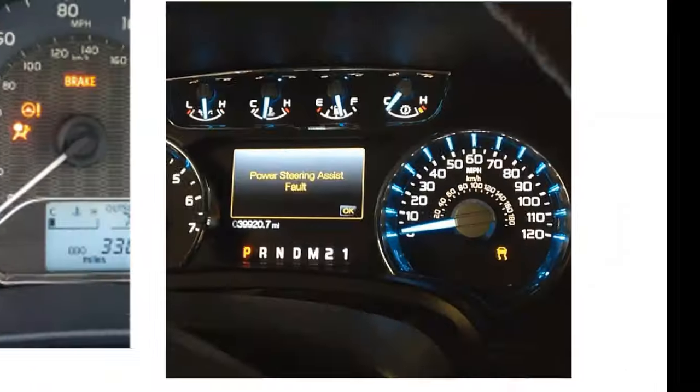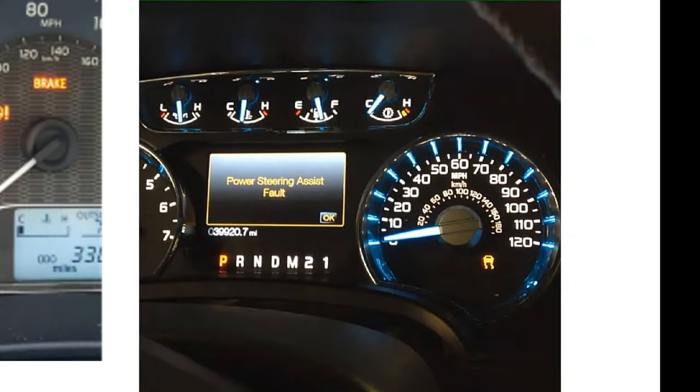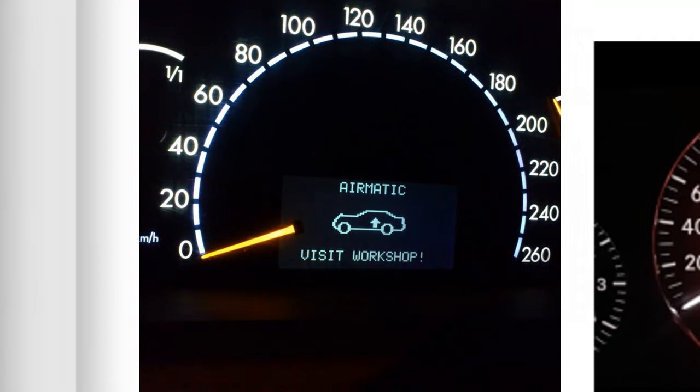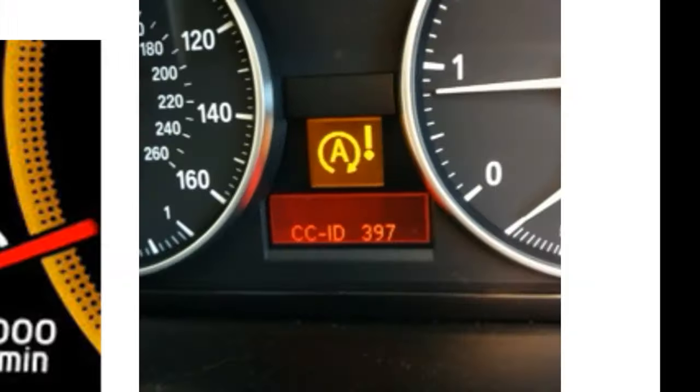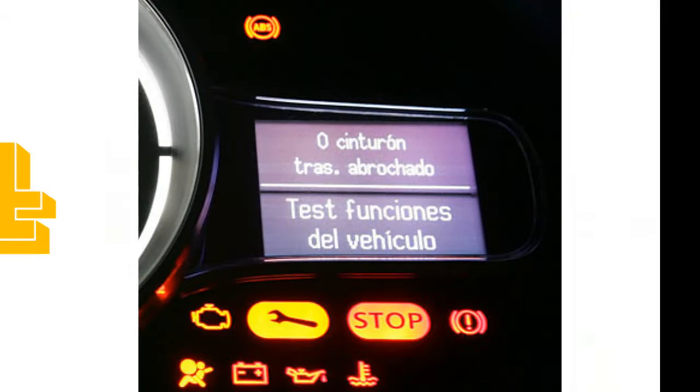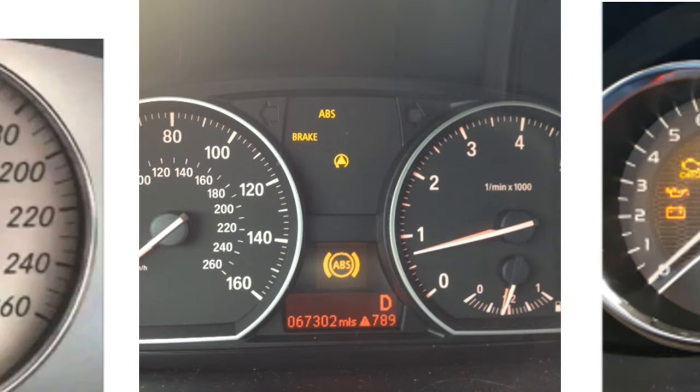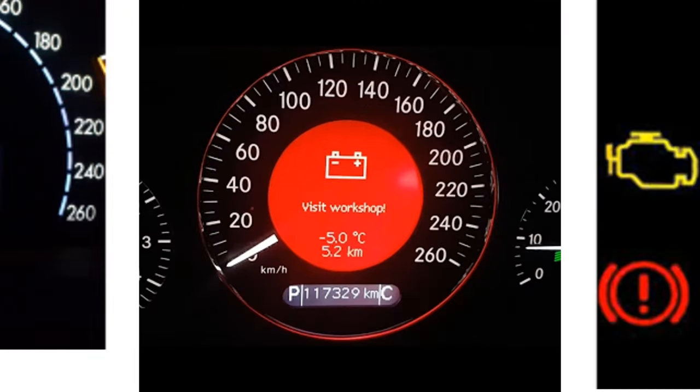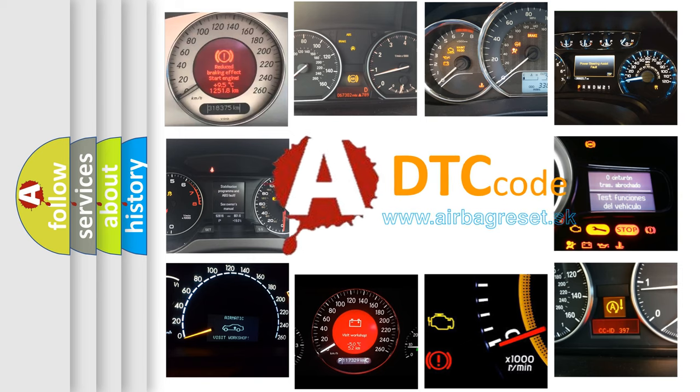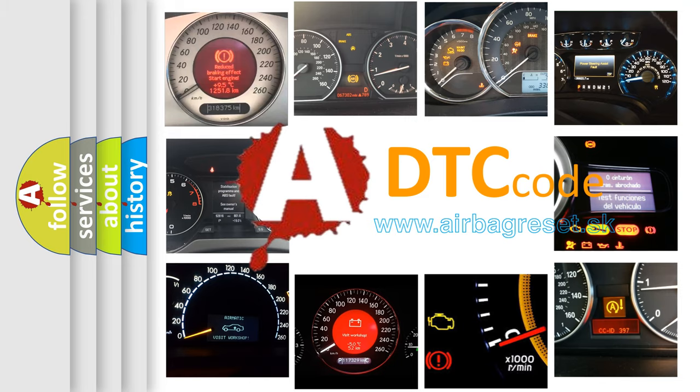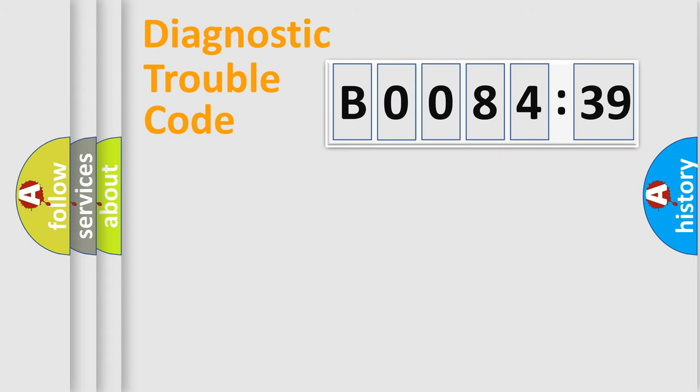Welcome to this video. Are you interested in why your vehicle diagnosis displays B008439? How is the error code interpreted by the vehicle? What does B008439 mean, or how to correct this fault? Today we will find answers to these questions together. Let's do this.